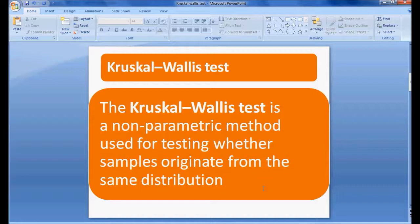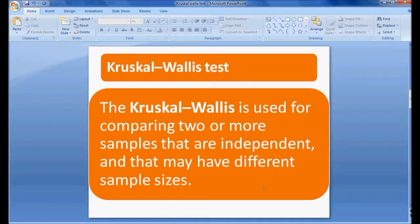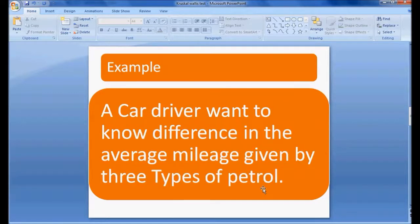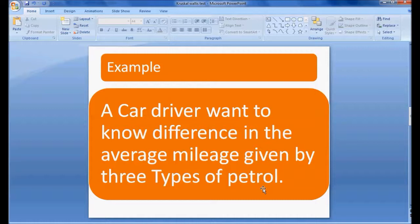Kruskal-Wallis is used for comparing two or more independent samples that may have different sample sizes. Let me explain this with an example: a car driver wants to know the difference in average mileage given by three types of petrol.